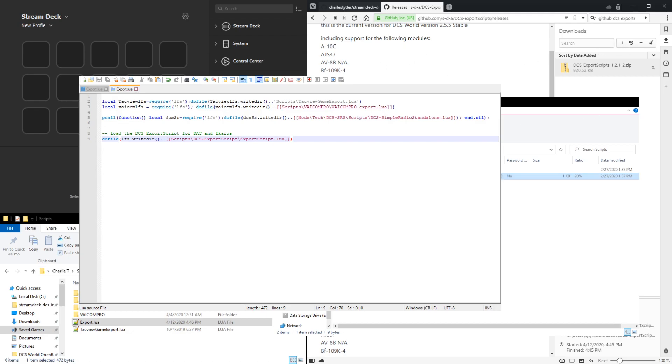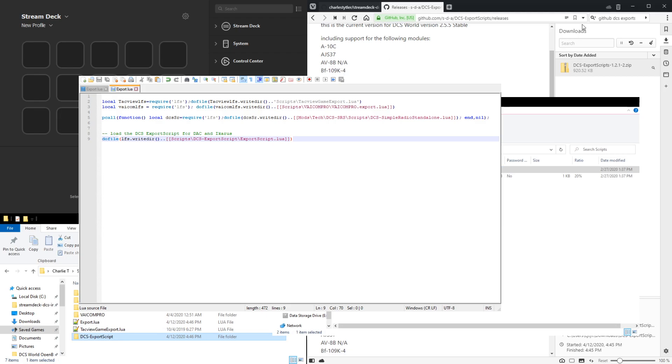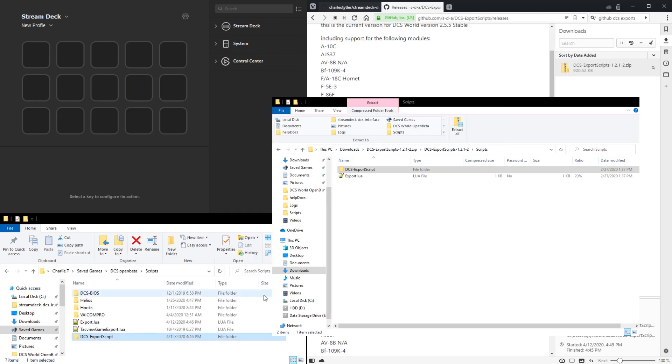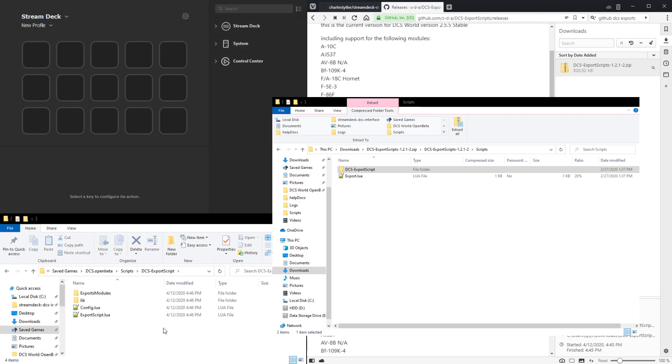Then back to the zip folder, we can just copy the rest of this folder into the directory as well. And we can close this. Looking inside the DCS export script, they have a config file and a bunch of lua scripts for the exports modules.